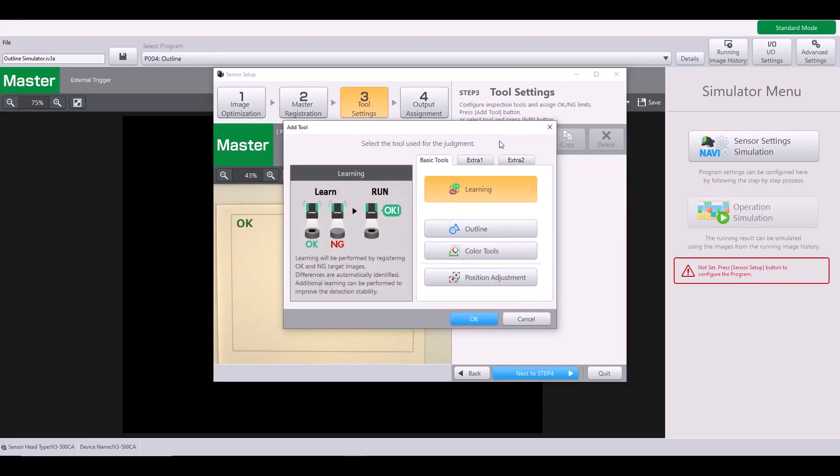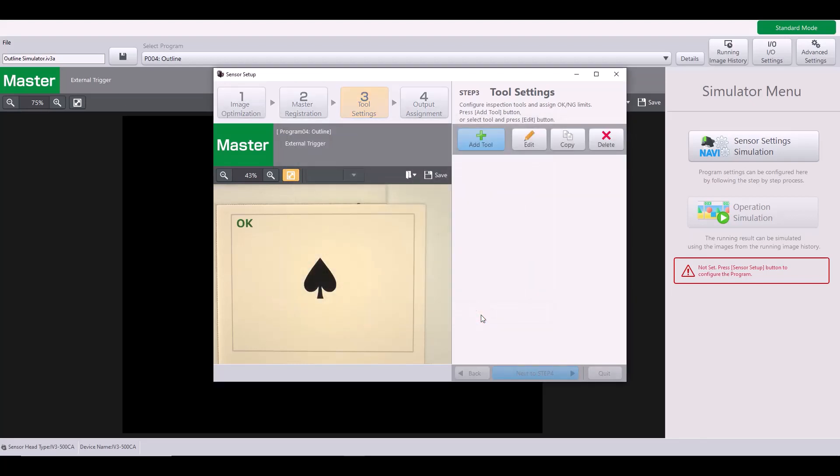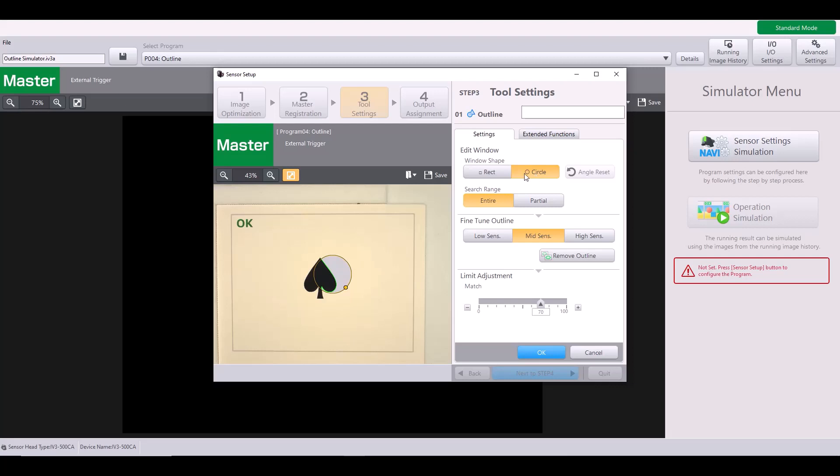I'm going to hit add tool, select my outline tool, and hit OK. You'll notice it gives me this yellow box on my image and this is just my tool window. So I can resize this and move it around the field of view depending on my application. I can also change it from a rectangle to a circle just depending on my target shape. So I'm just going to expand this right here for example.